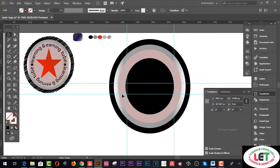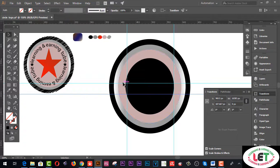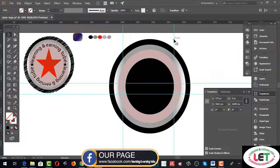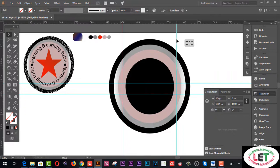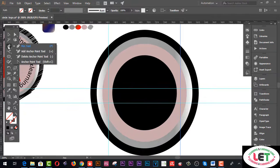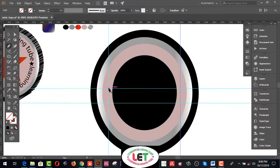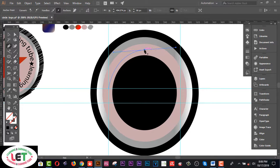Now, how will you write text on this circle? Starting from here, select this one by pressing the left button of your mouse pointer. Go to the Pen tool and click on here — cut it by pressing Alt.